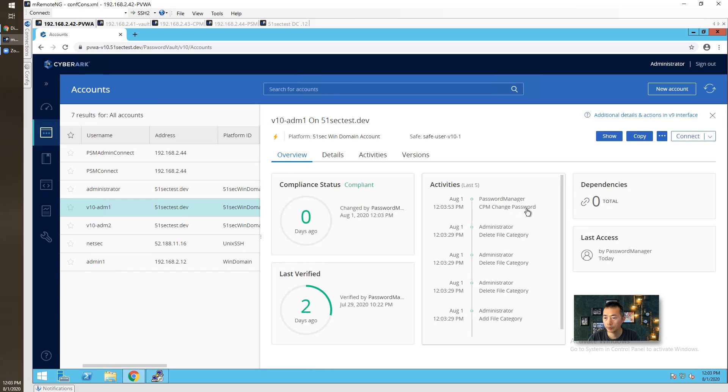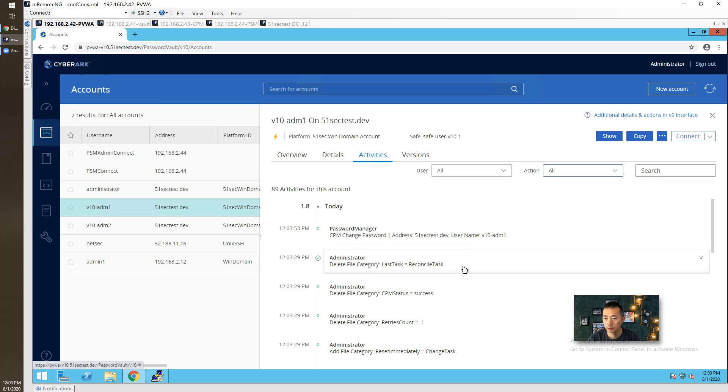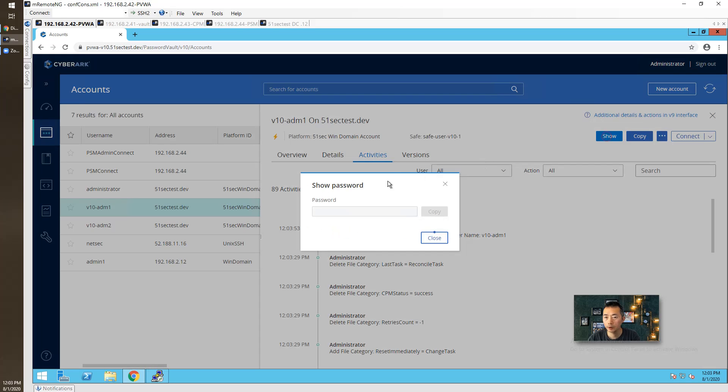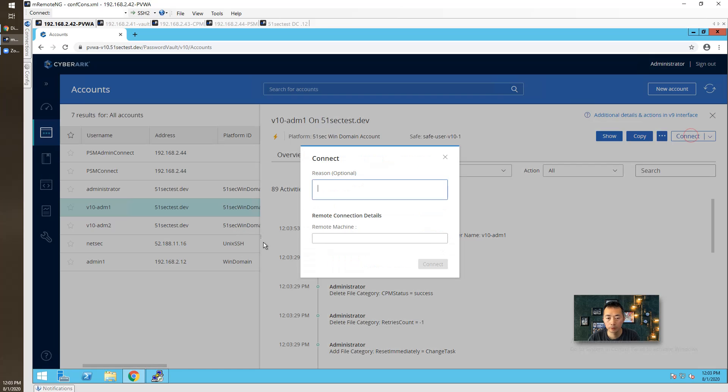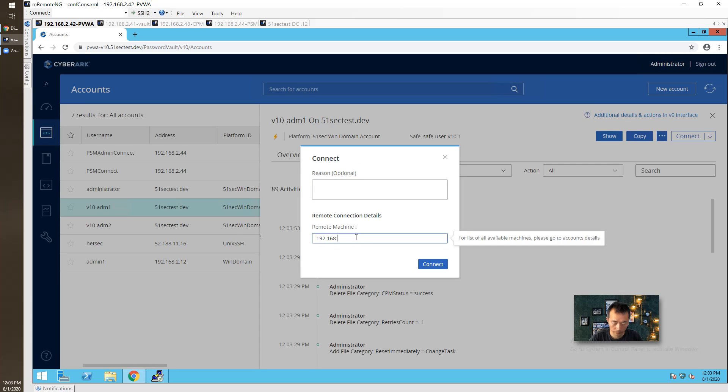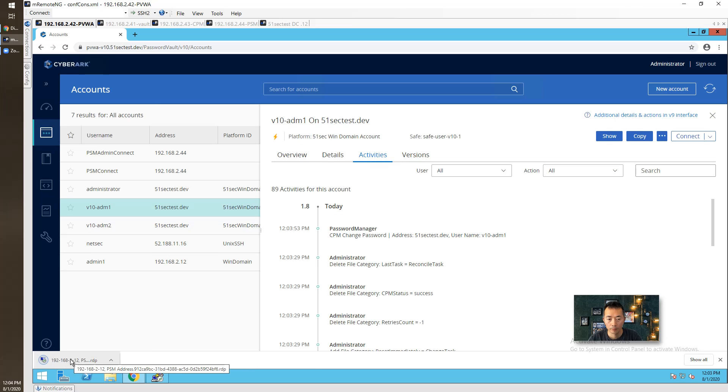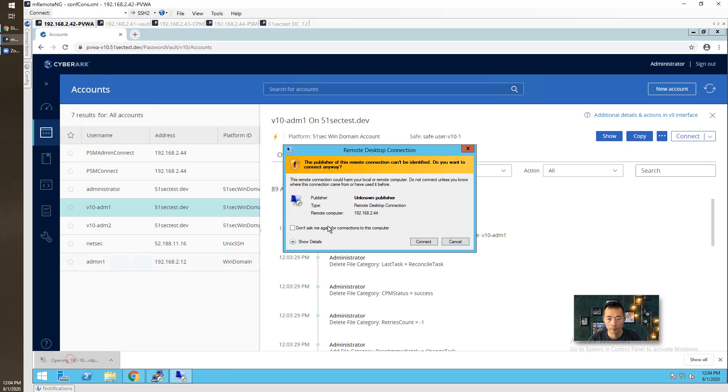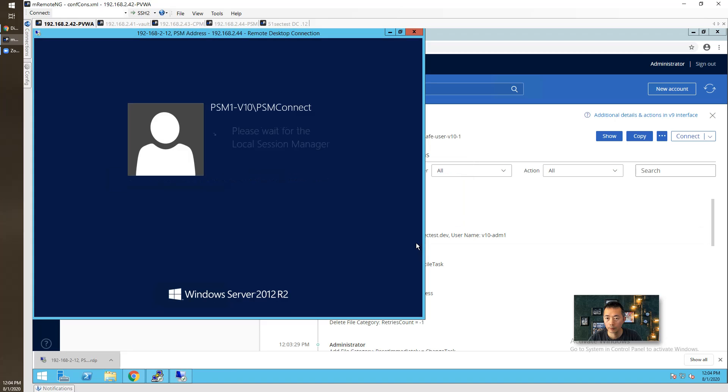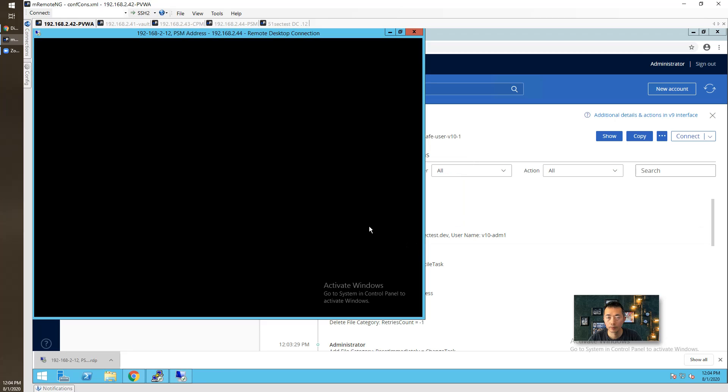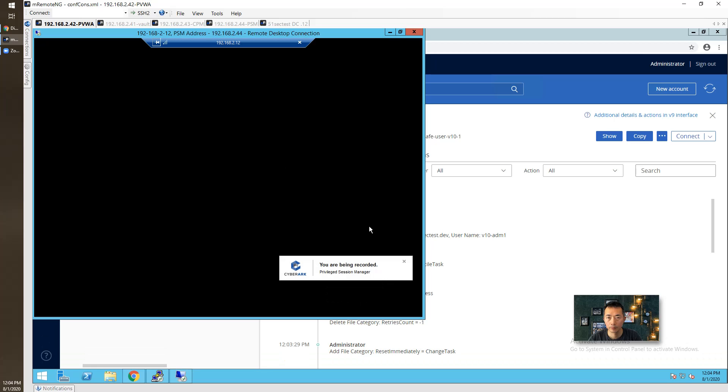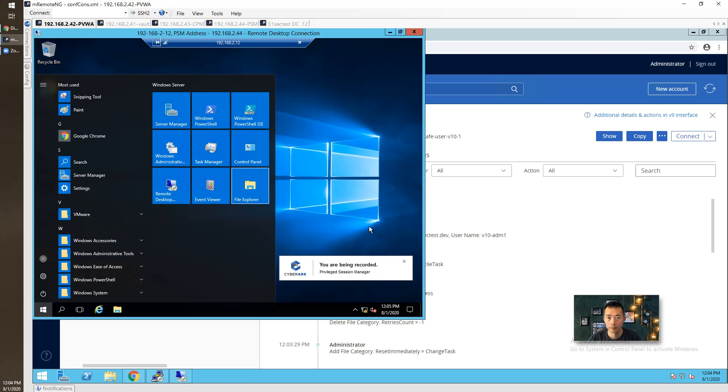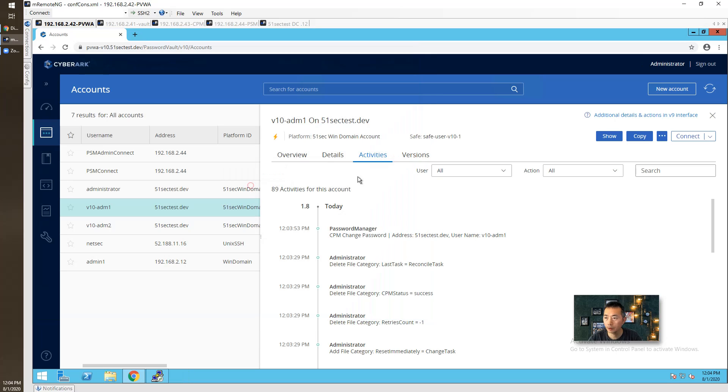CPM change password. Let's see if it was successful or not. Looks like successful. Let's see password here. It's already been changed. We're going to do connect again. Perfectly, I don't see an issue here.